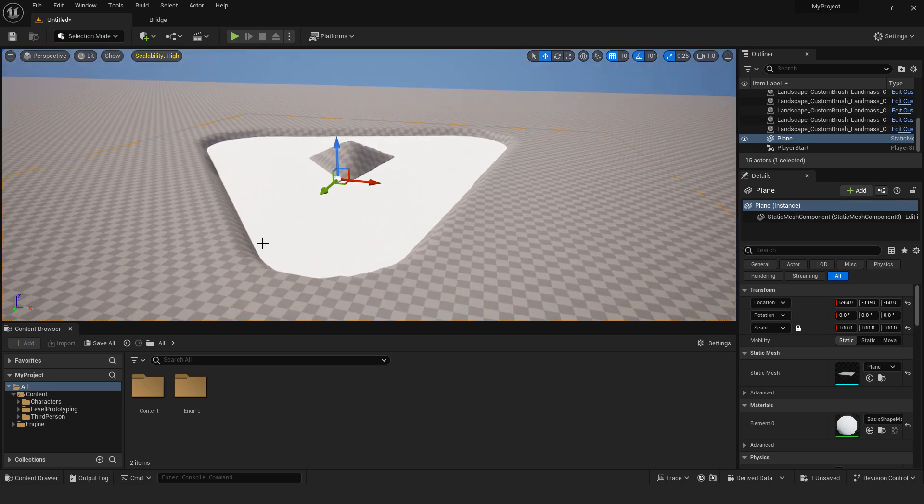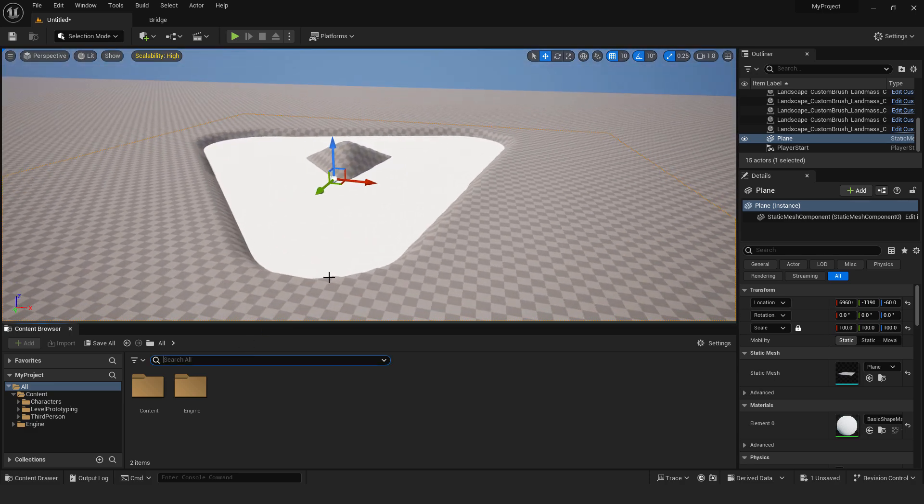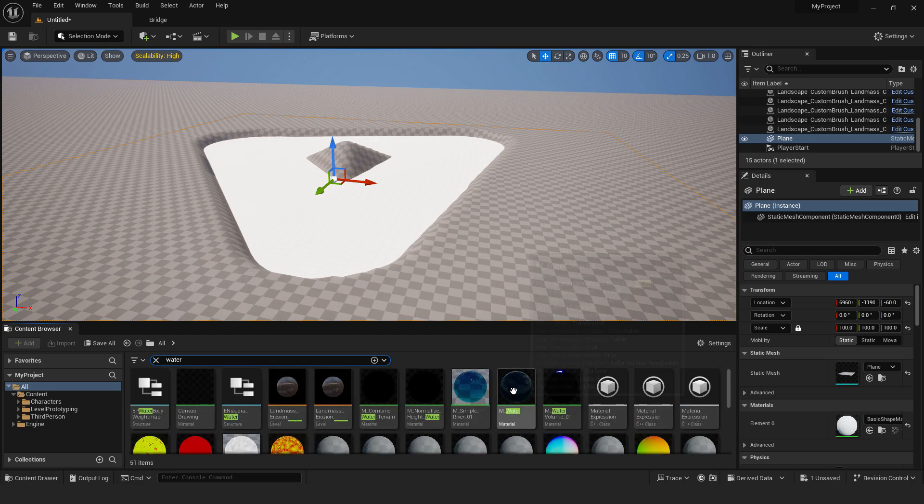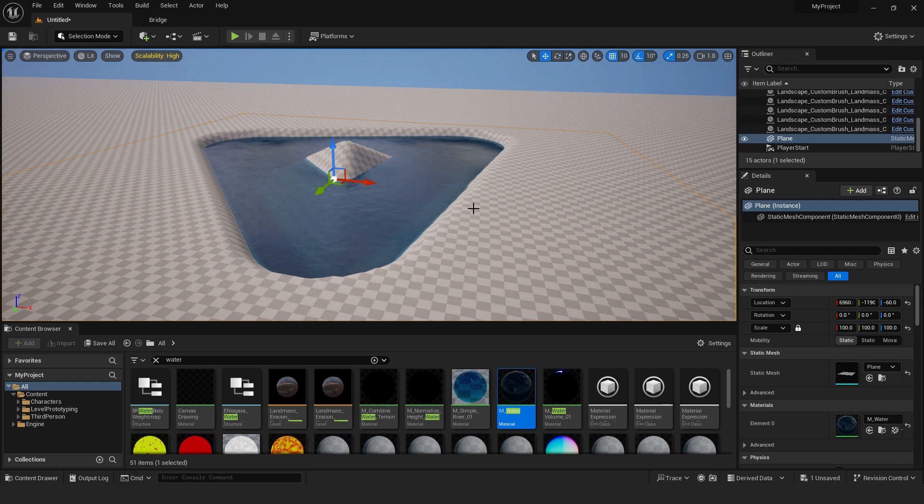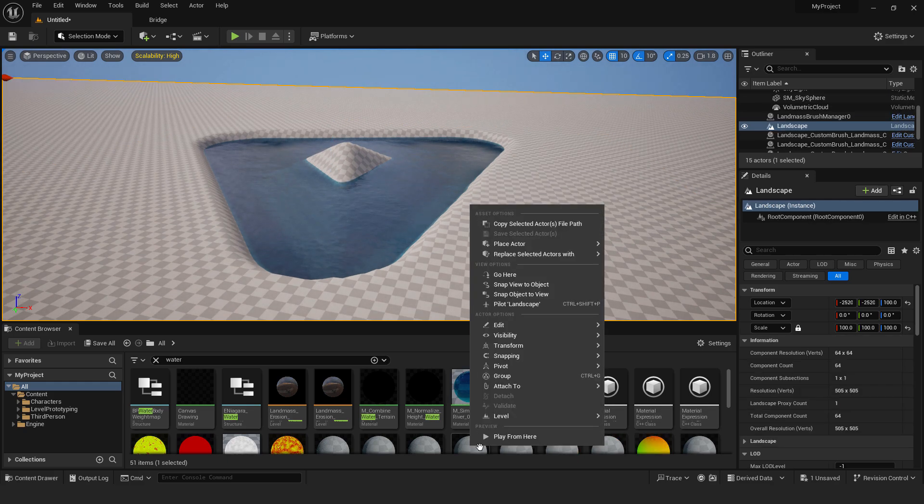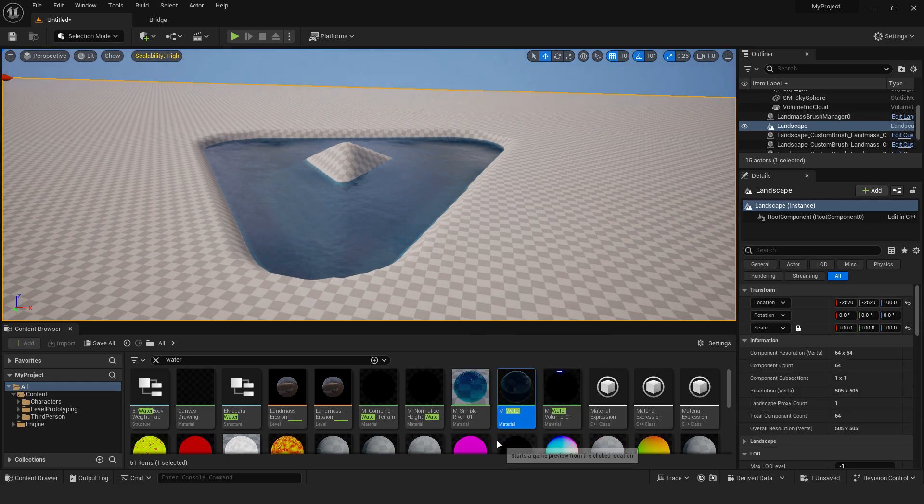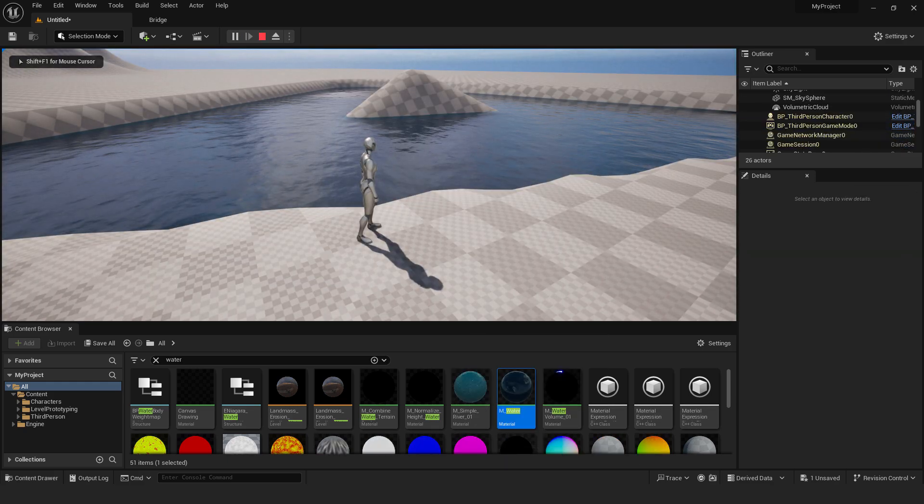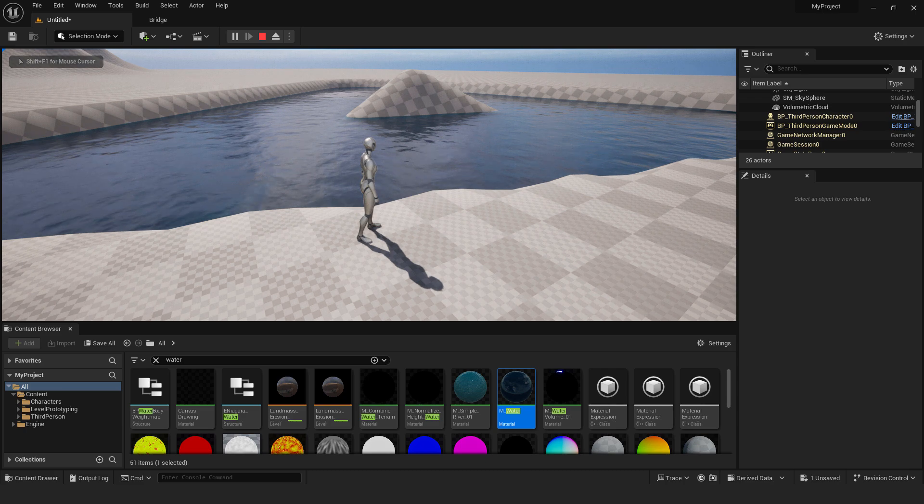And now quick trick if you want to make some nice environments is to type in water and choose this water material just drag and drop it over here. And if I click play from here you have your material just in a few clicks.